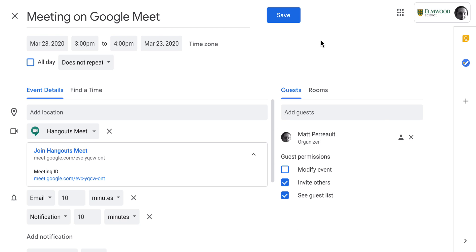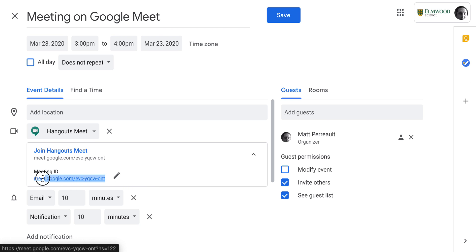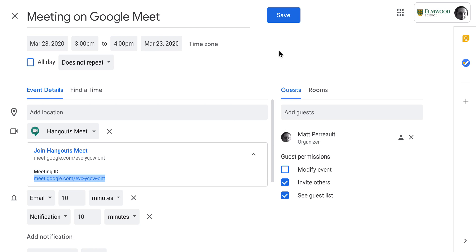I'll invite them first, so that they get a notification in their email inviting them, just the way you normally would when you get invited to a calendar event in Google. And then you'd hit save. If you want to, you can copy the URL here if you wanted to send it to other people without inviting them for some reason.